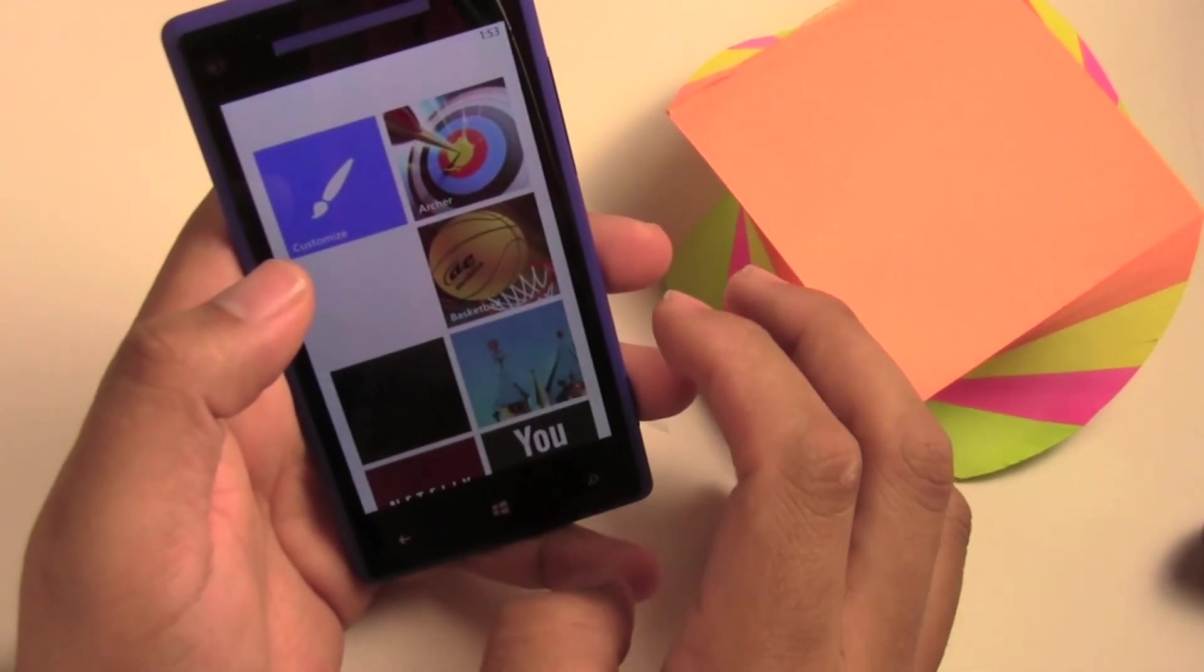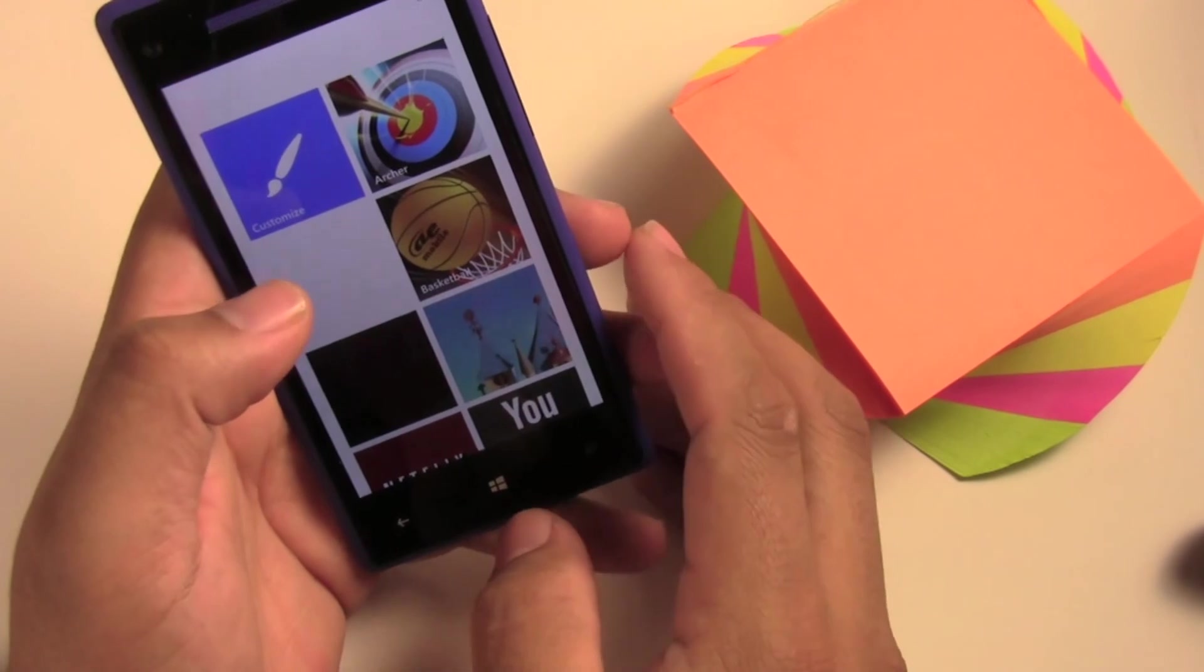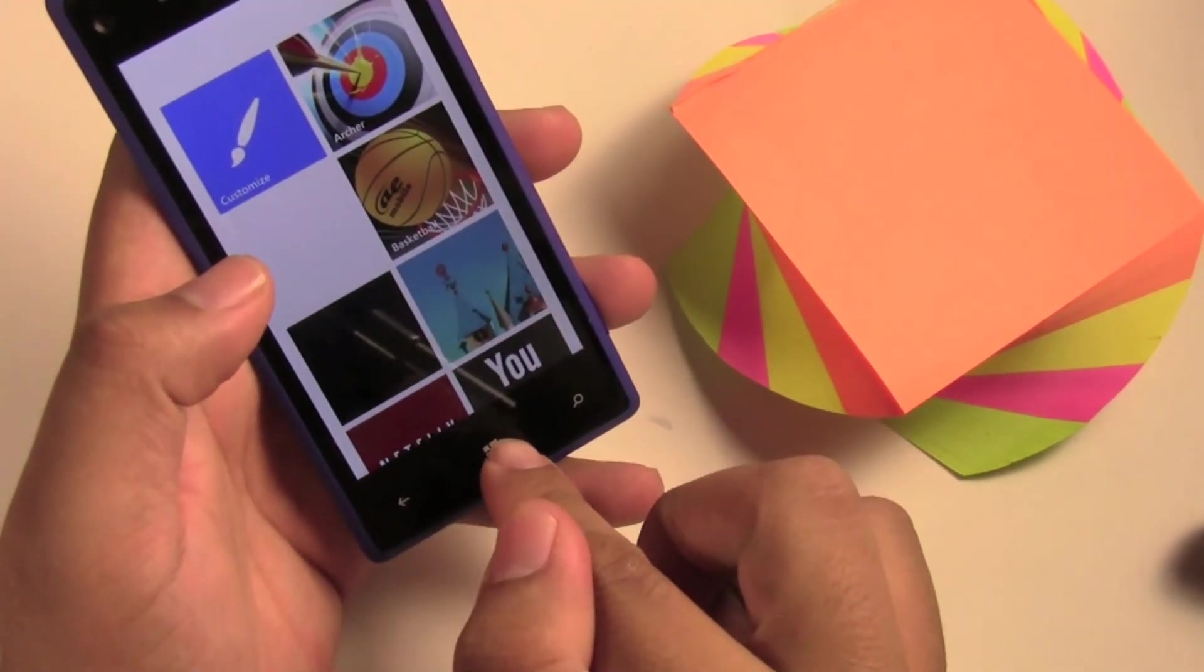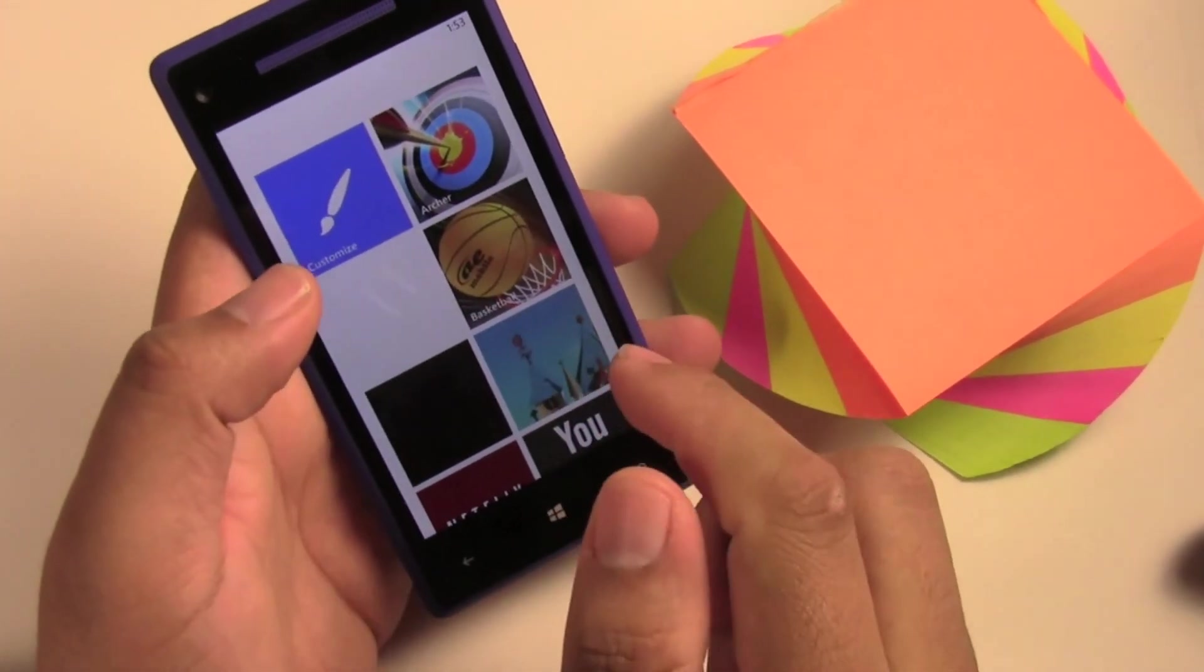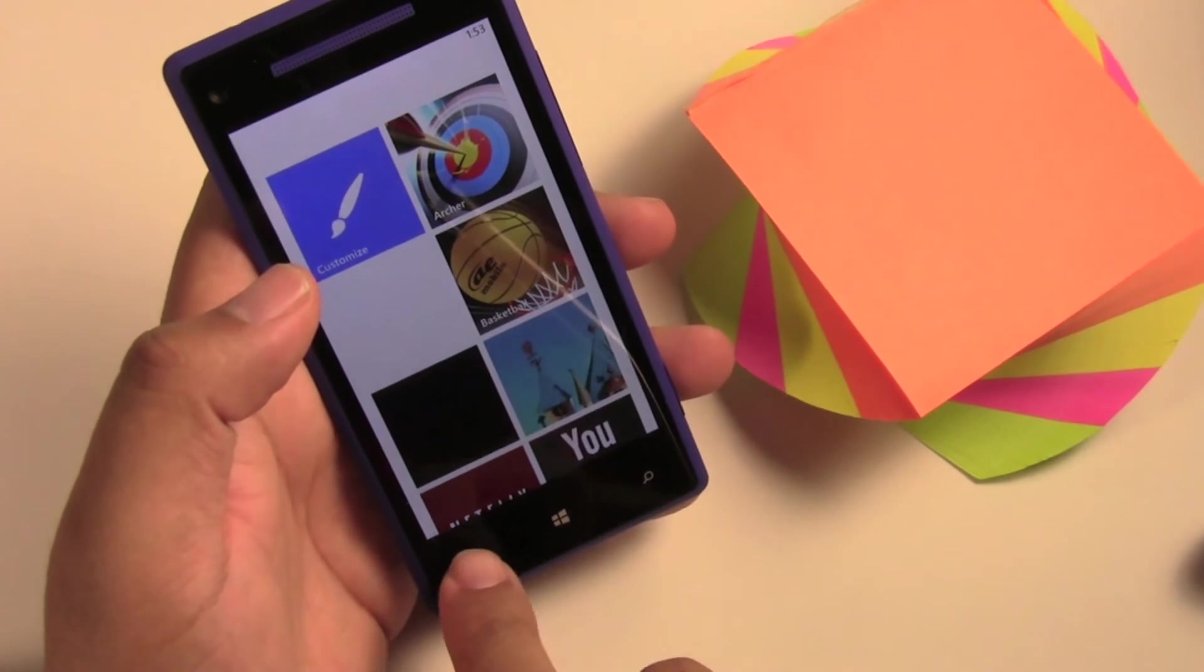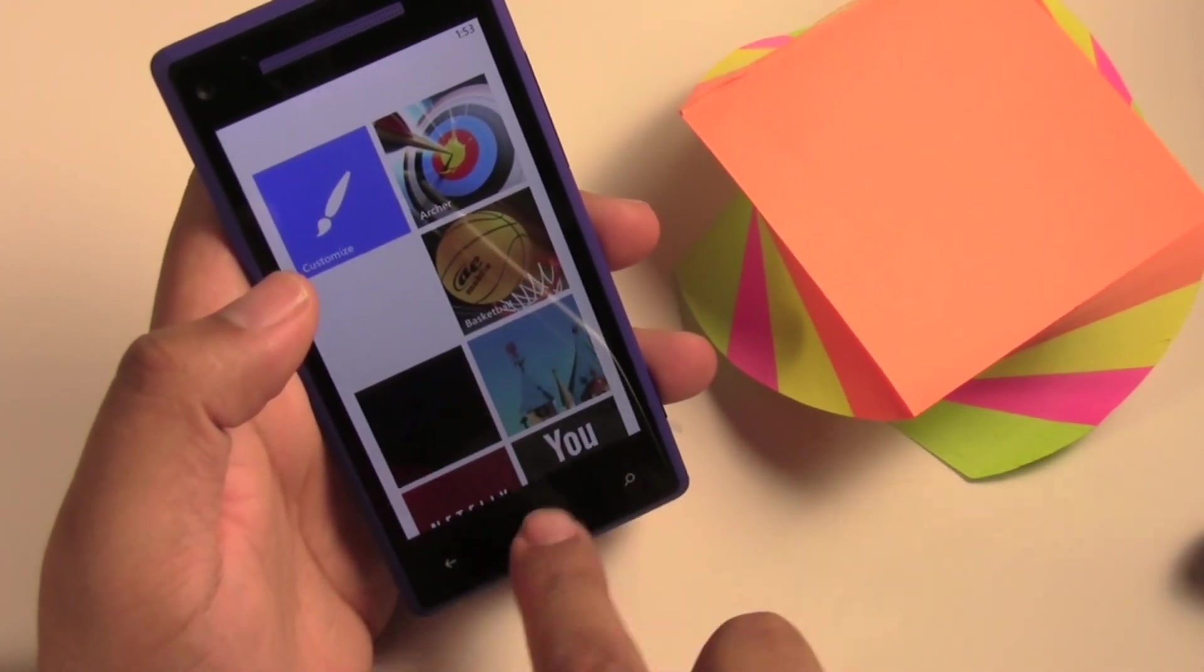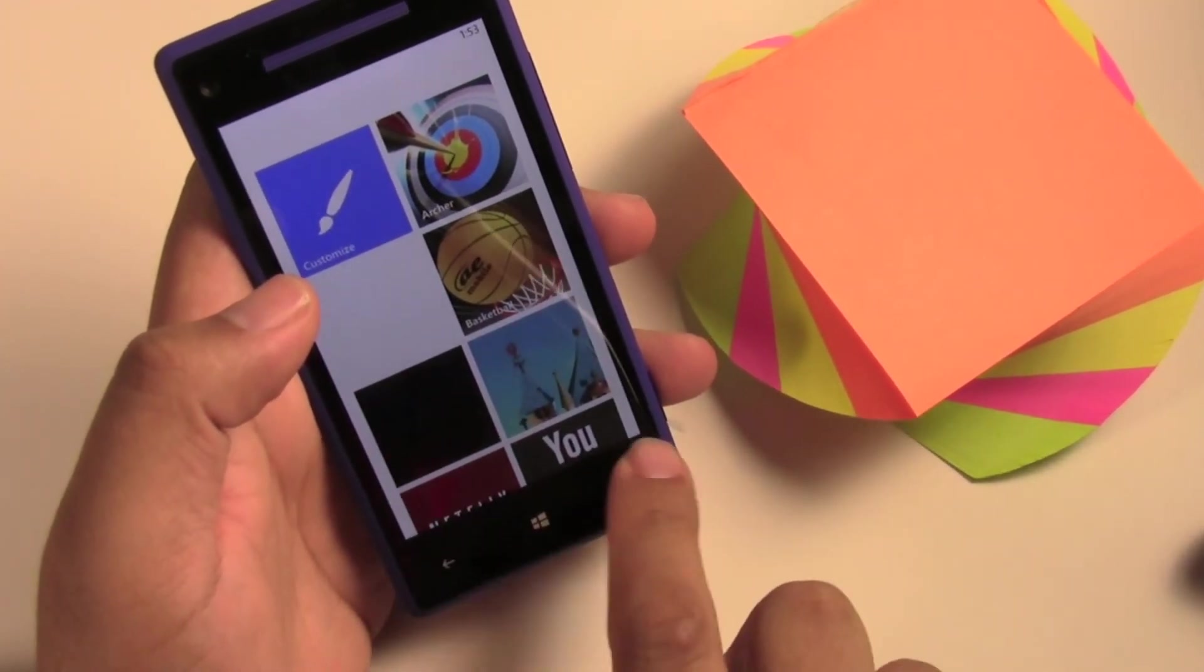Now if you have a younger kid that has a tendency of pushing other buttons, that's definitely not a problem with this in the Kids Corner, as none of the capacitive buttons work.